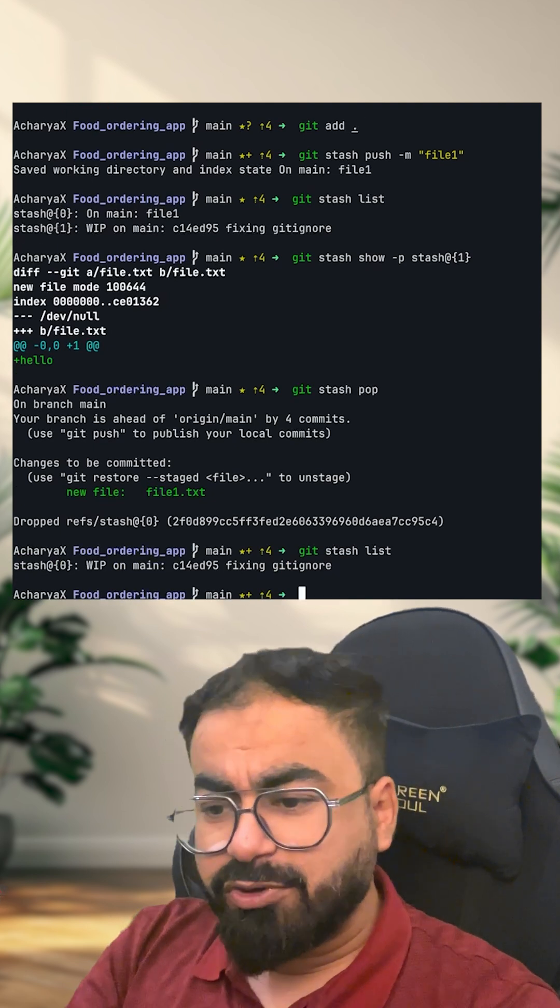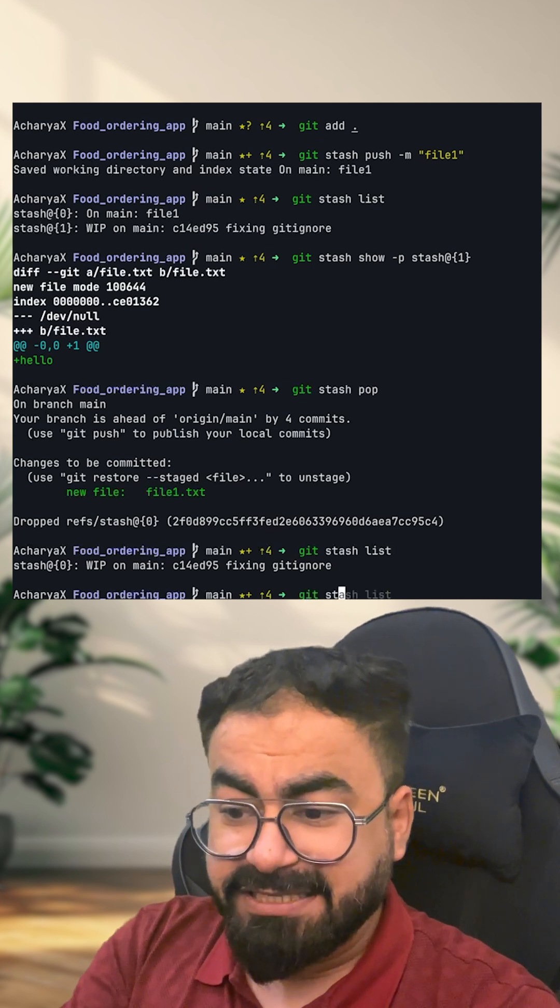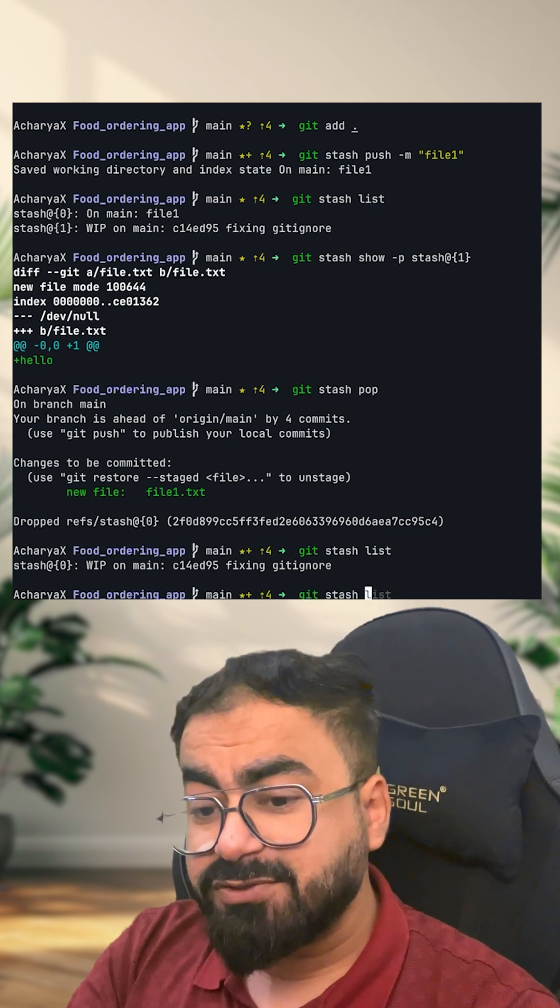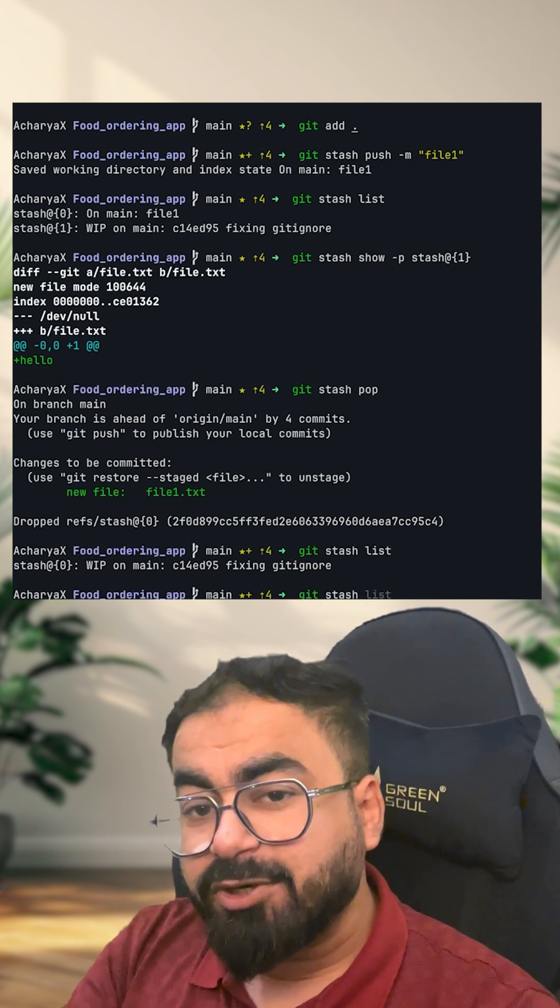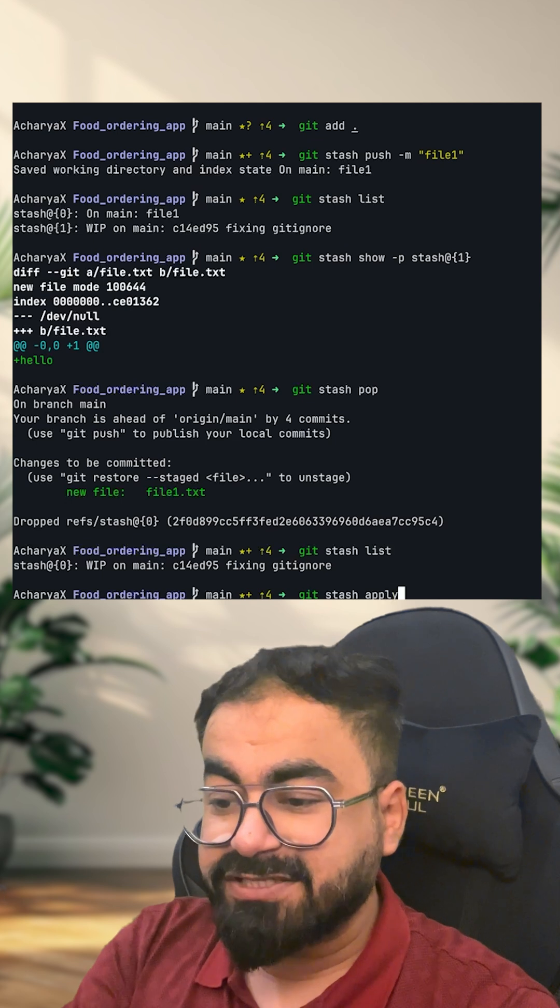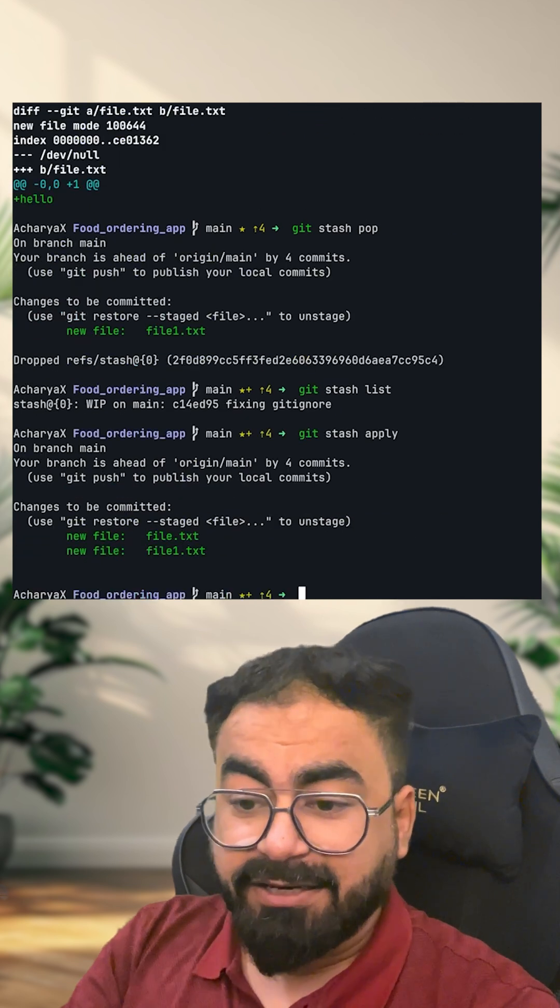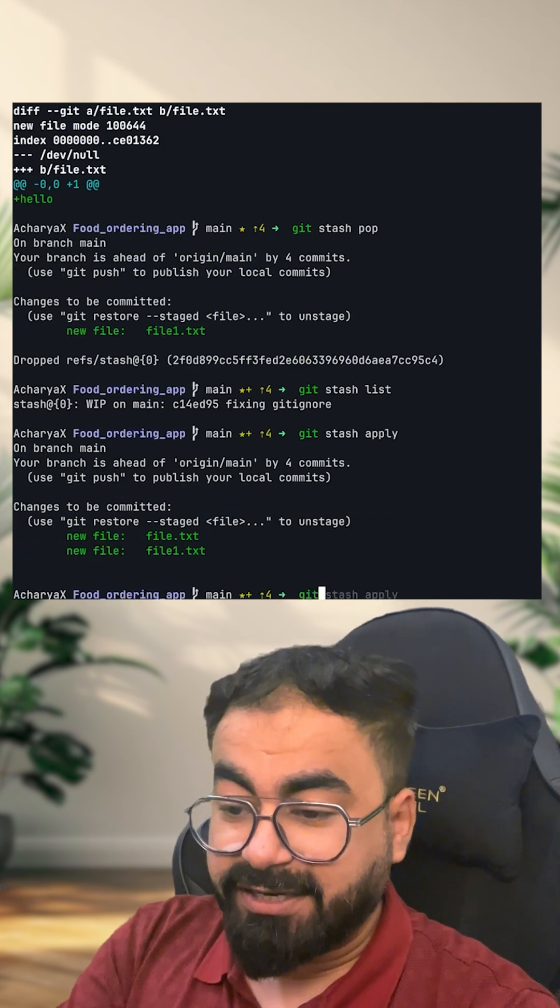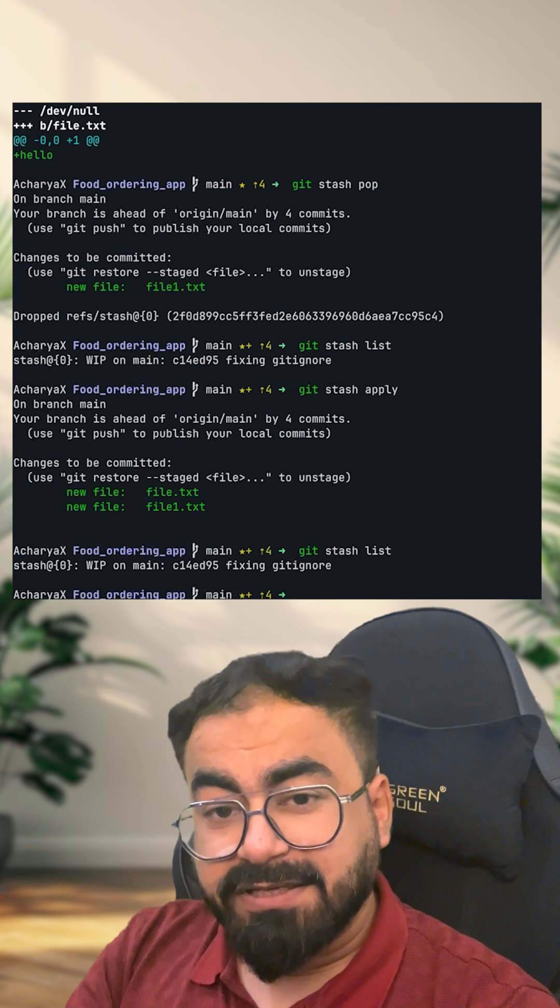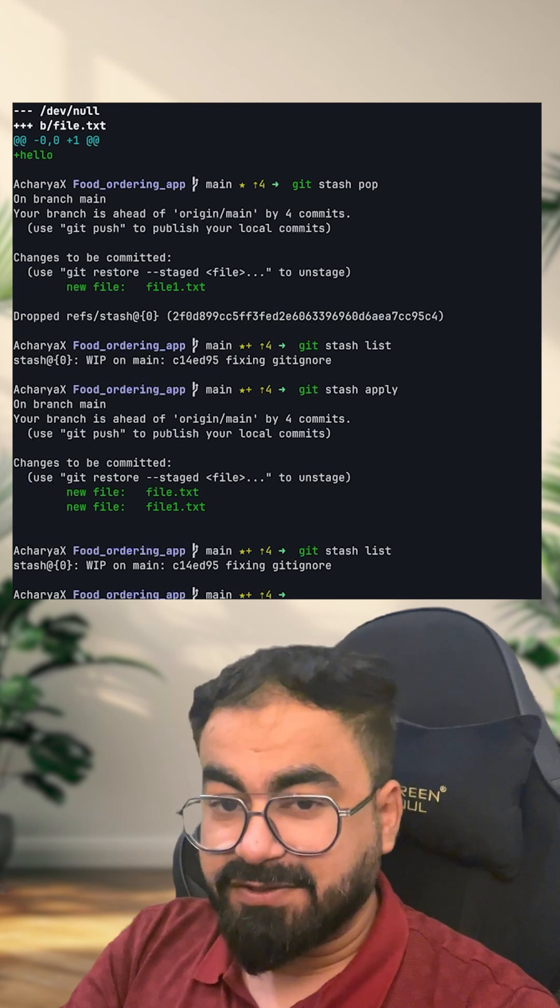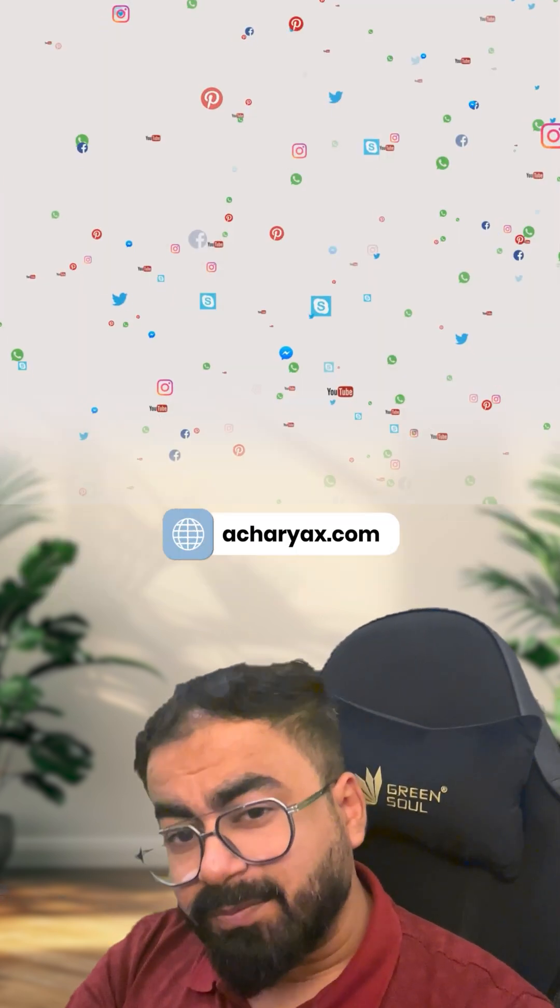Now, what I also want to do is I want this stash as well. But this time, I want this to remain in the list as well as come into my working directory. At that moment, I can do git stash apply. Now, you can see that I have both the files in my working directory. You can do git stash list. Element is still there in the list.